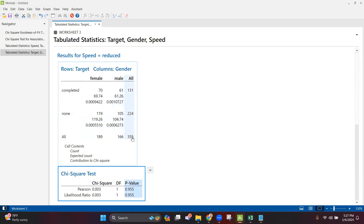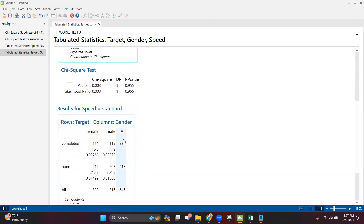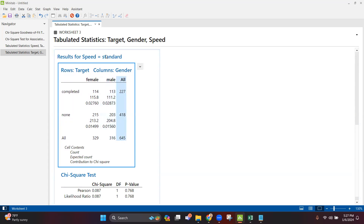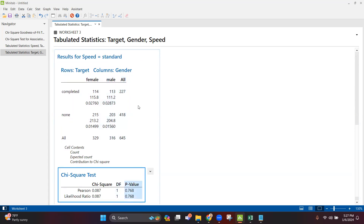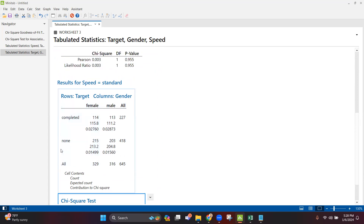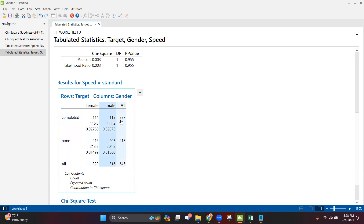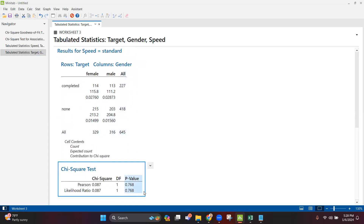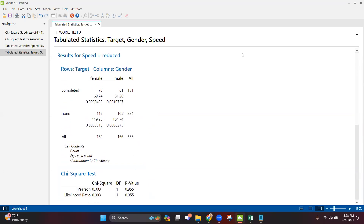There are 355 samples for reduced speed and 645 for standard speed. The p-value is 0.768, meaning no difference. So reduced or standard speed, completed or not completed, male or female — it really doesn't make any difference. The variation observed is common cause variation, not special cause variation, because the p-value of chi-square analysis is greater than 0.05 — confirming no difference. This is how we perform the cross tabulation test. Thank you and see you in the next session.